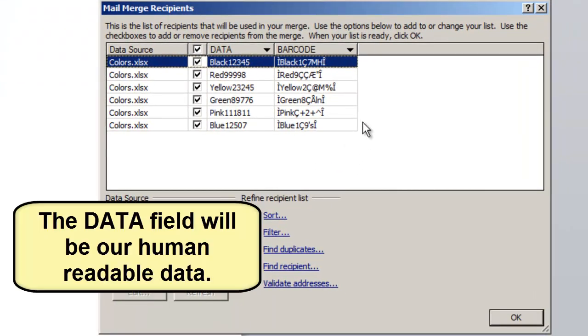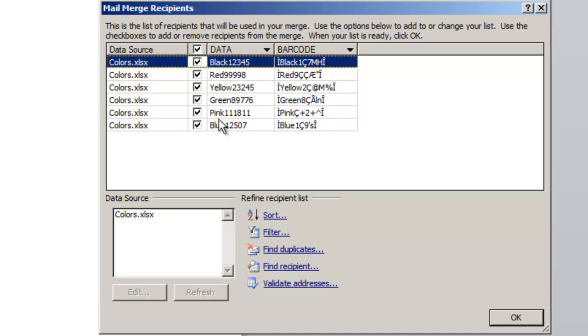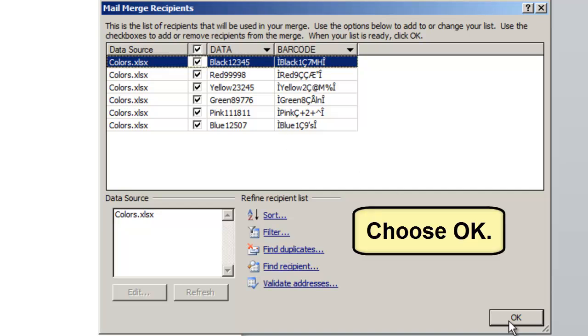The data field will be our human readable data. Choose OK.